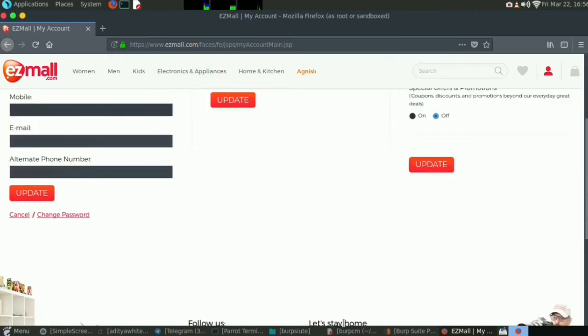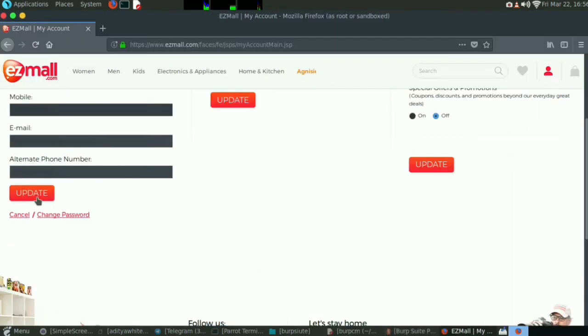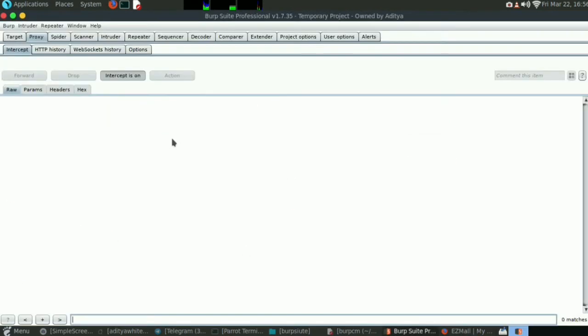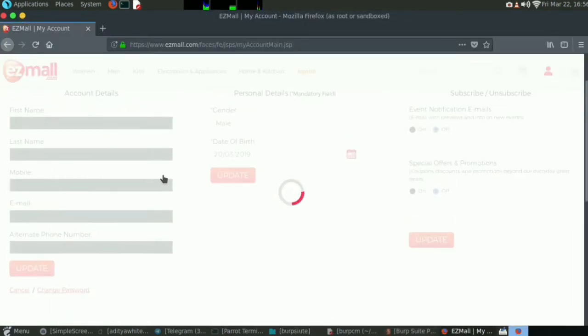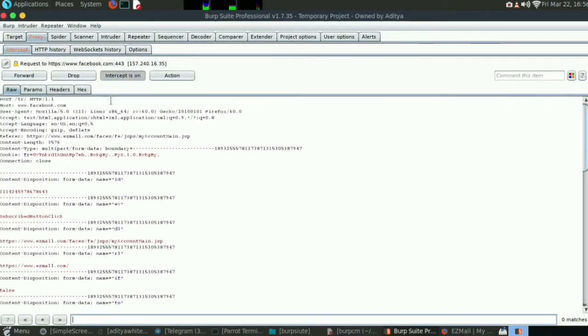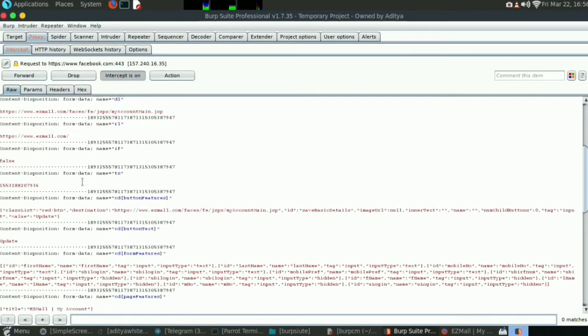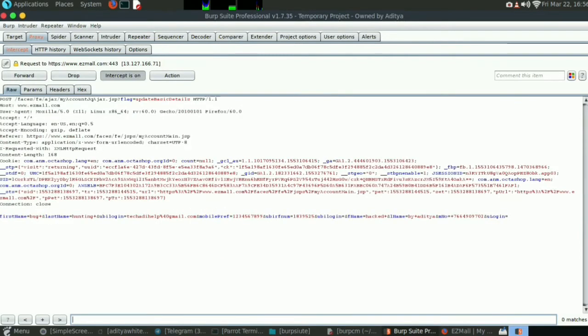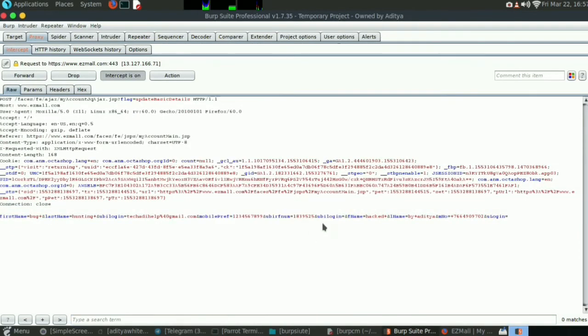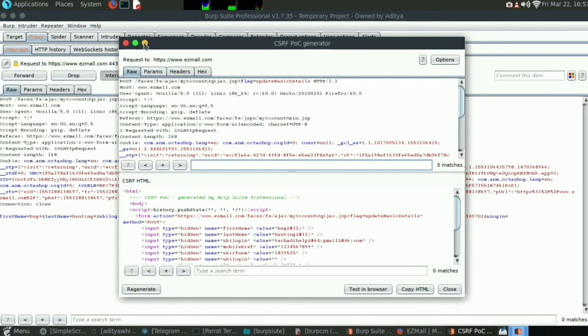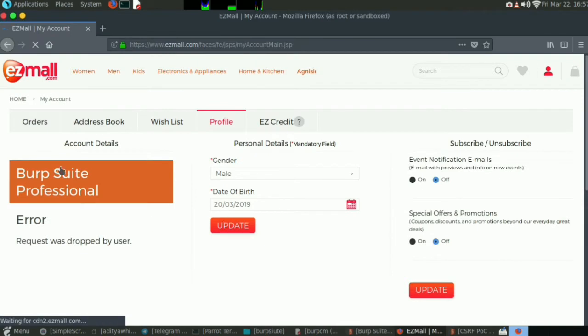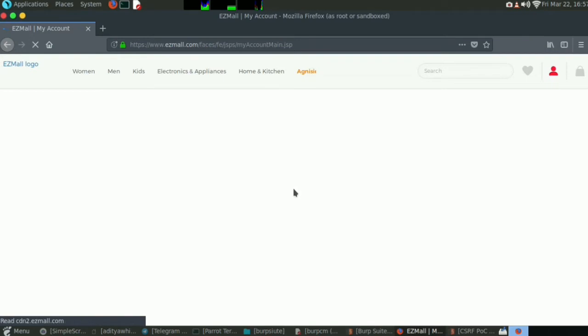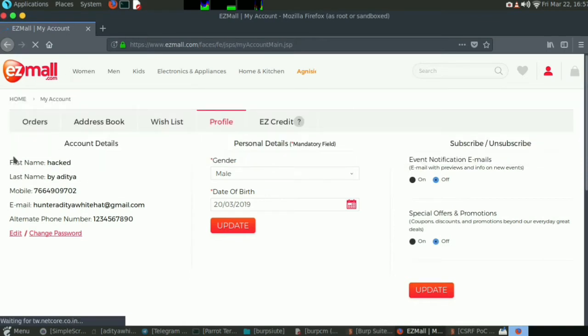Click on this update button. The request is being captured by Burp Suite. Yeah, now the request came. This is the request. So right click, generate CSRF POC, and drop this. Intercept off.